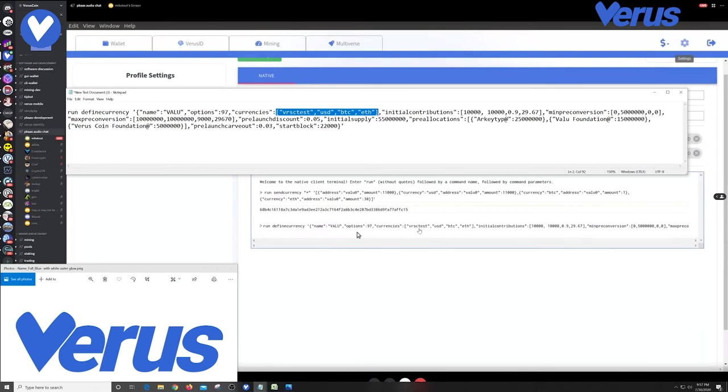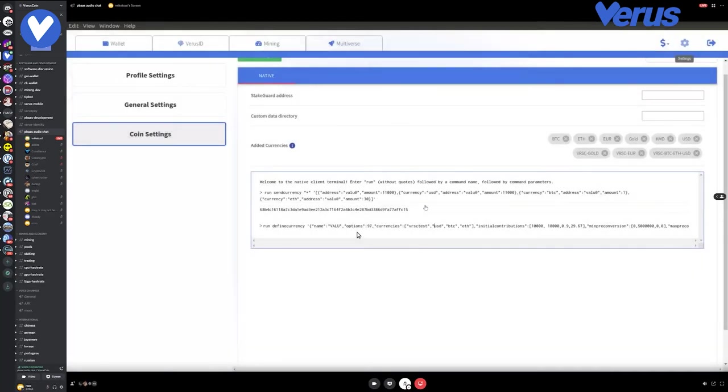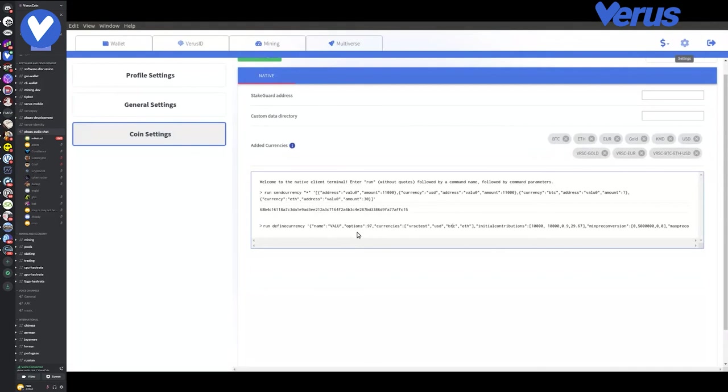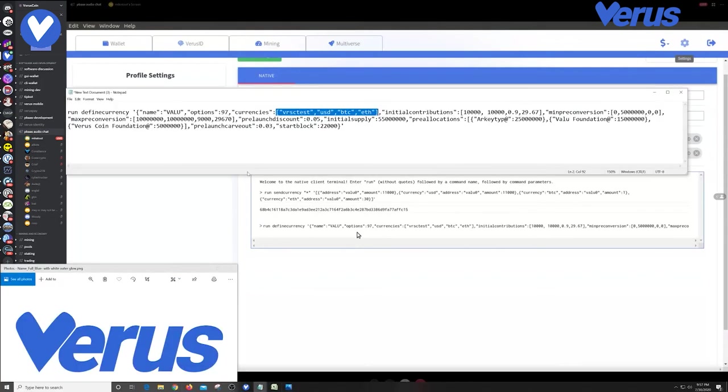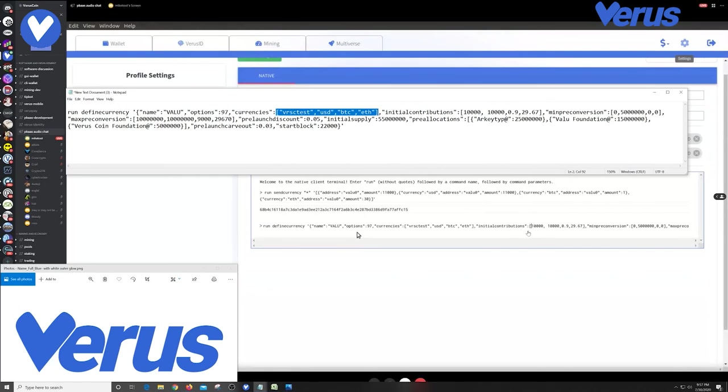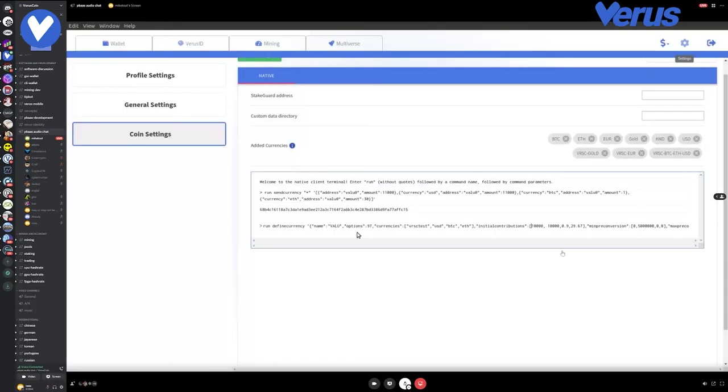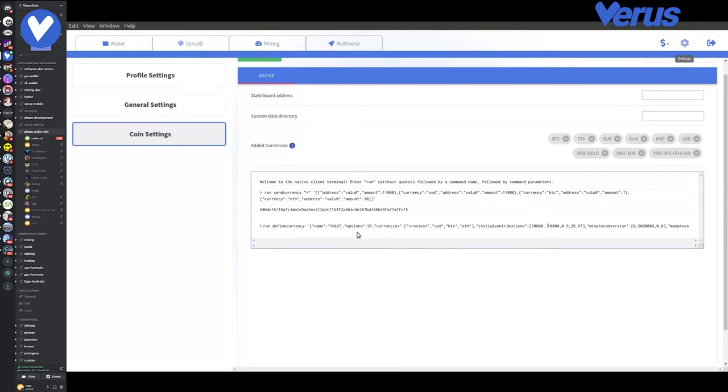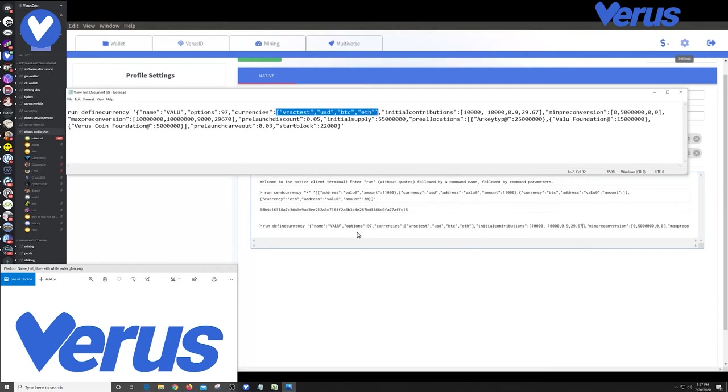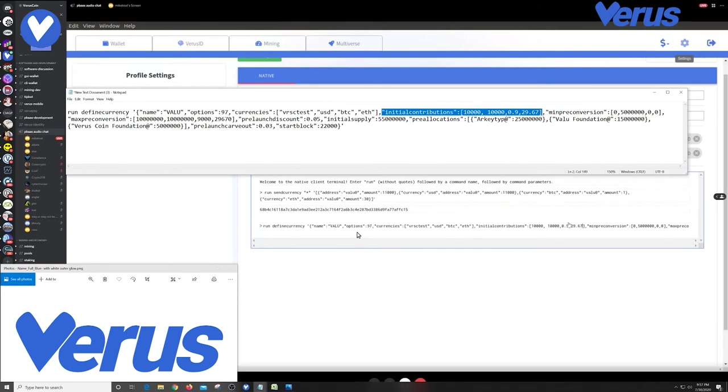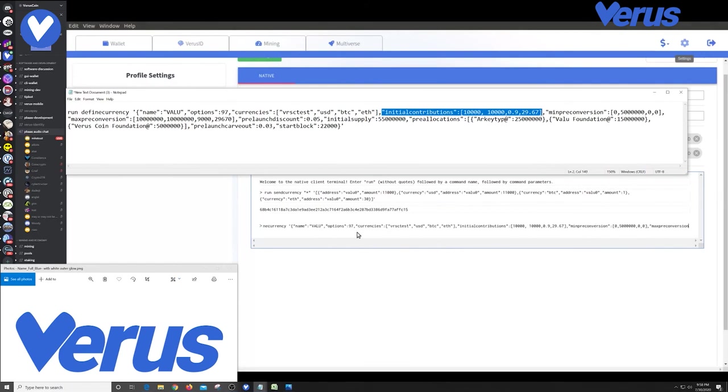And these particular options mean that this is a fractional currency that holds reserves, that it is a token, and it also can be used as a reserve for other currencies. Currencies that are in this reserve, or that are in the reserves of this value currency, as we've discussed, Nick, are VAERS test for the dry run, a test USD, and the test Bitcoin and ETH tokens. Initial contributions that we just funded the value ID to make are $10,000 of each of those currencies.